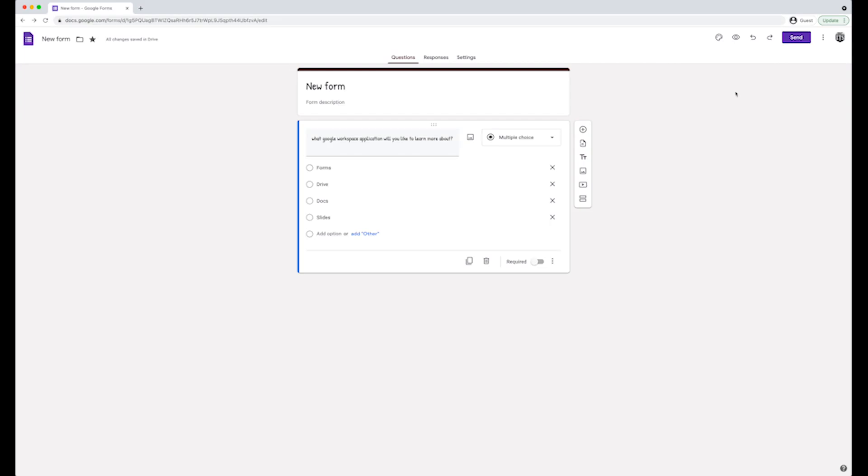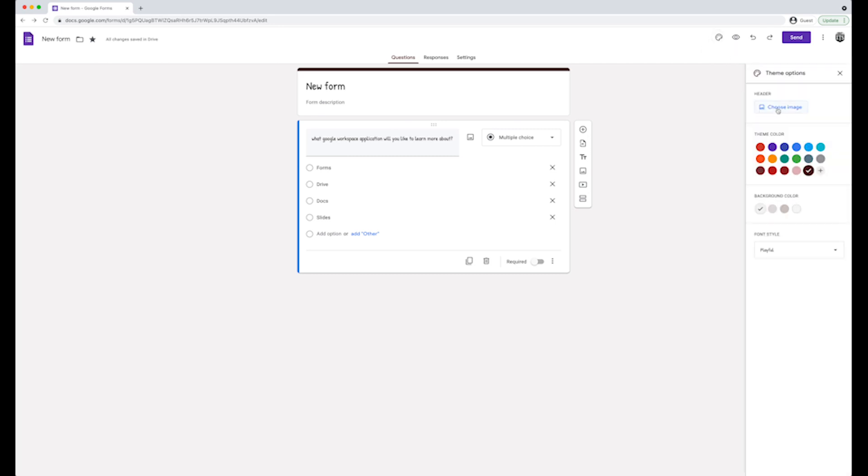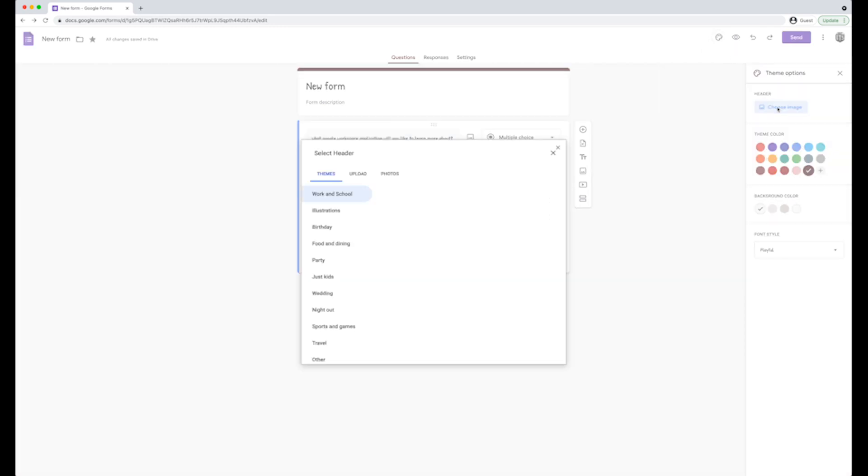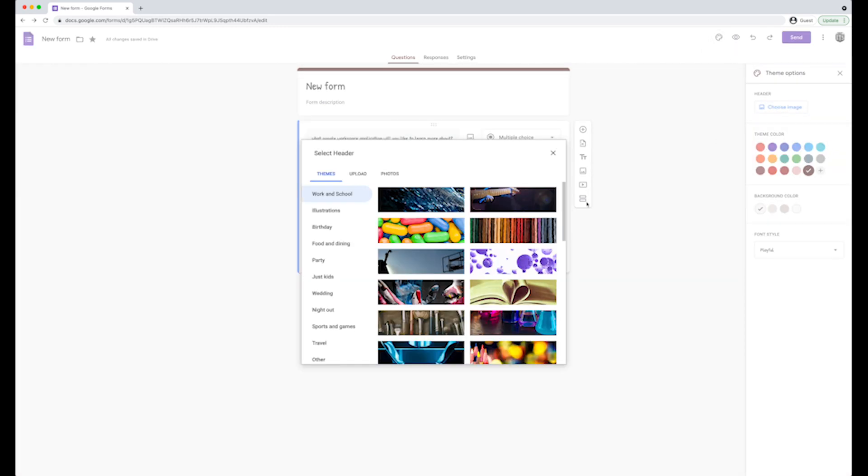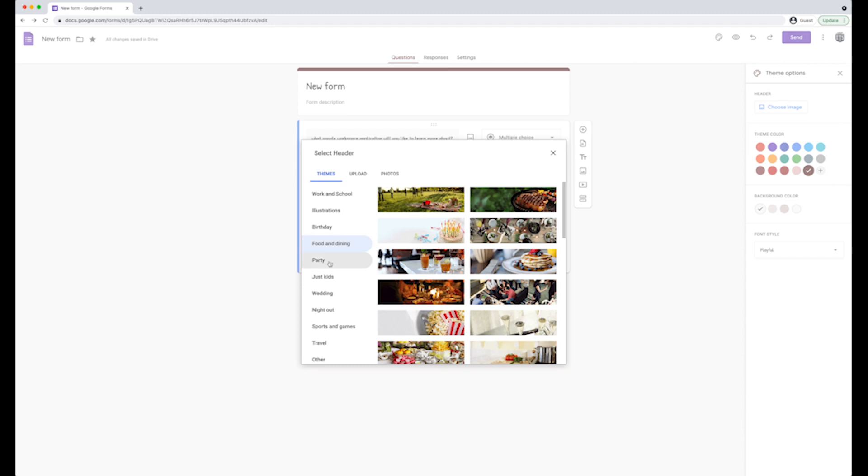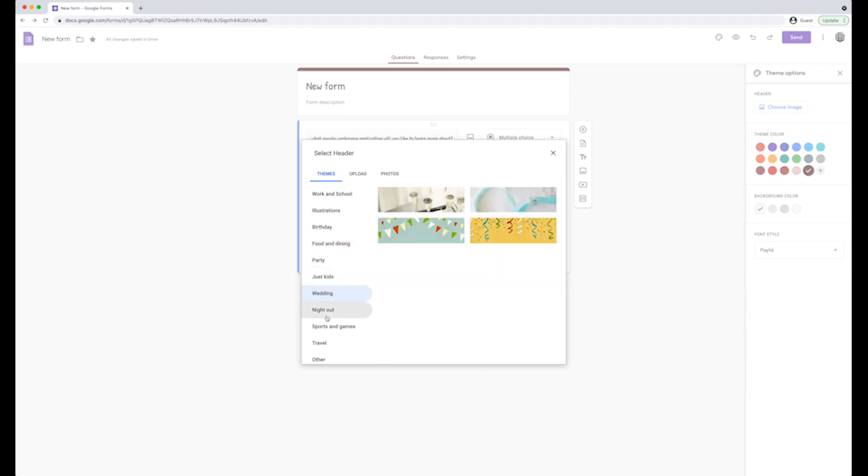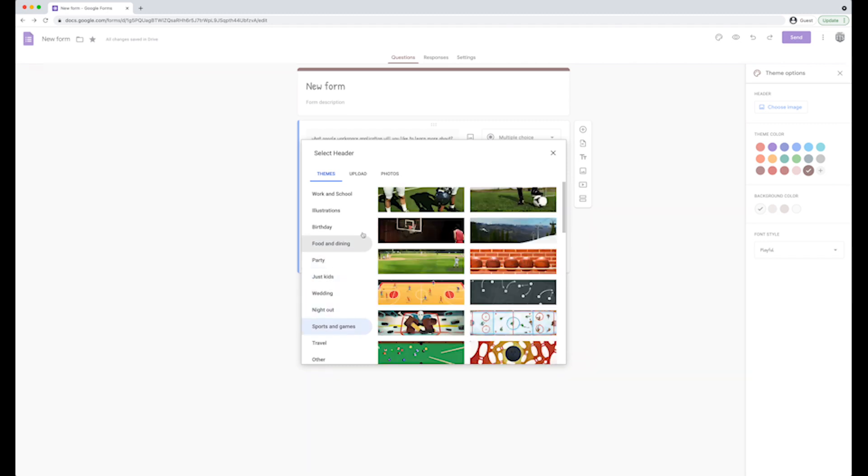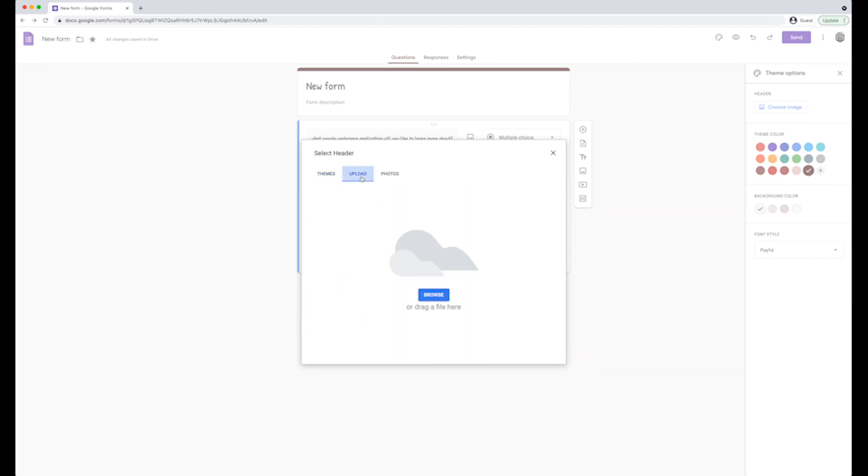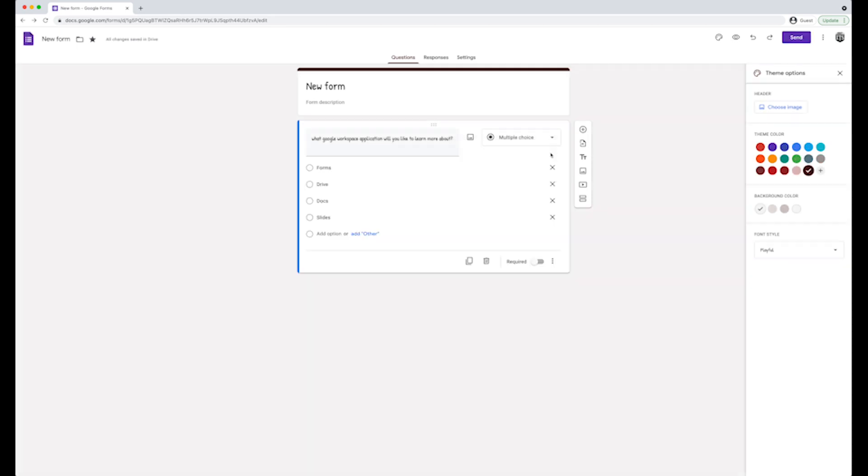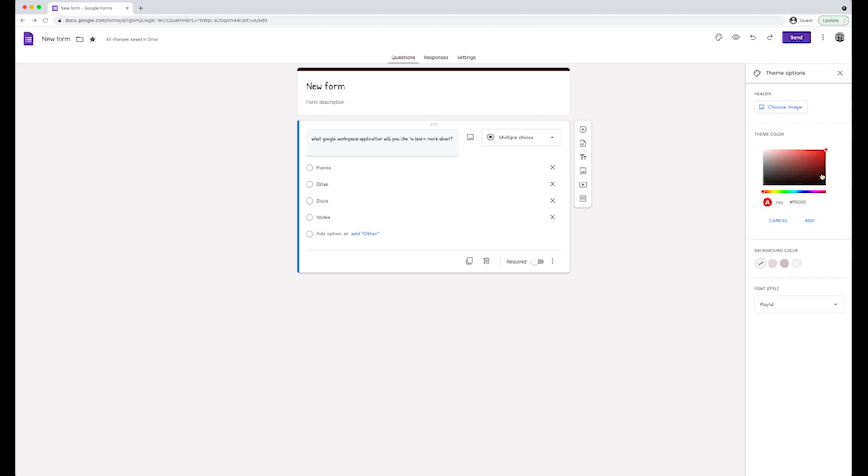On the top right, you can customize the theme by clicking on the paint palette icon. You can choose to have an image as the header. There is a variety of images to choose from, or you can upload a new image or a photo from your account. Below, you can choose the color of the theme. To add a custom color, click on the plus icon and select a new color. When selected, click on add.